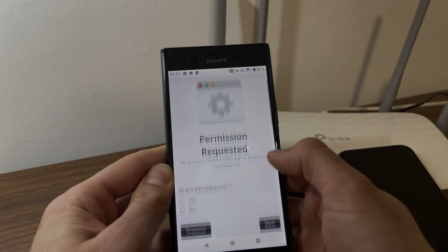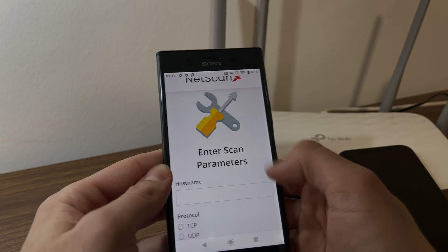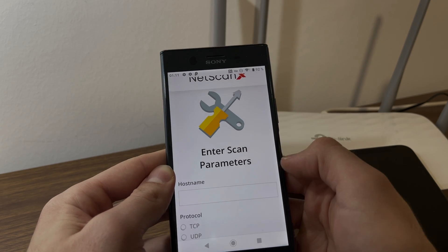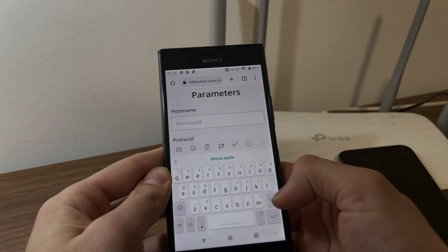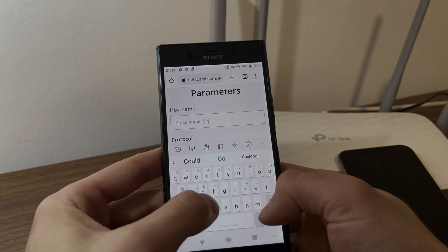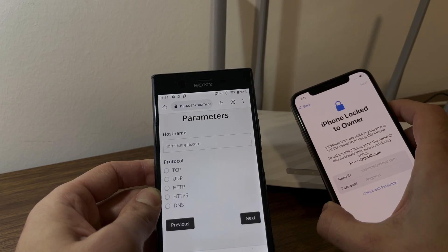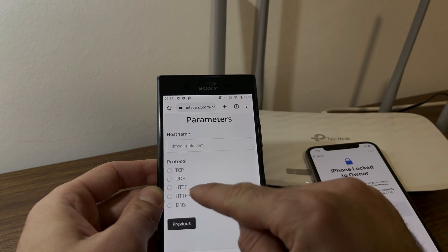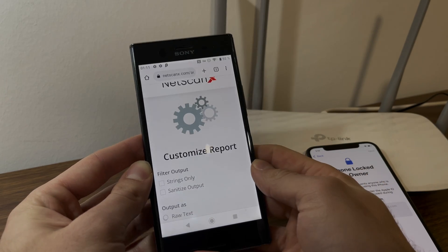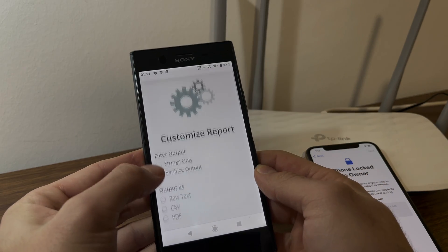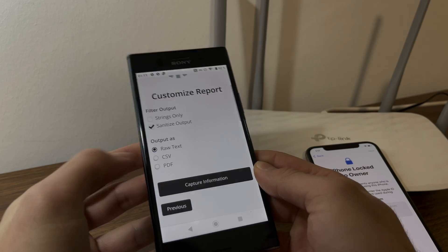Simply tap on that button. As you can see here, you go to the netscanx web application — tap to open. It's going to ask for permission to access your local network and you're going to grant it that. Now it's going to say enter scan parameters. For host name we're going to enter idmsa.apple.com, which is going to be the server that the iPhone sends its information to. For protocol, select HTTPS and tap next.